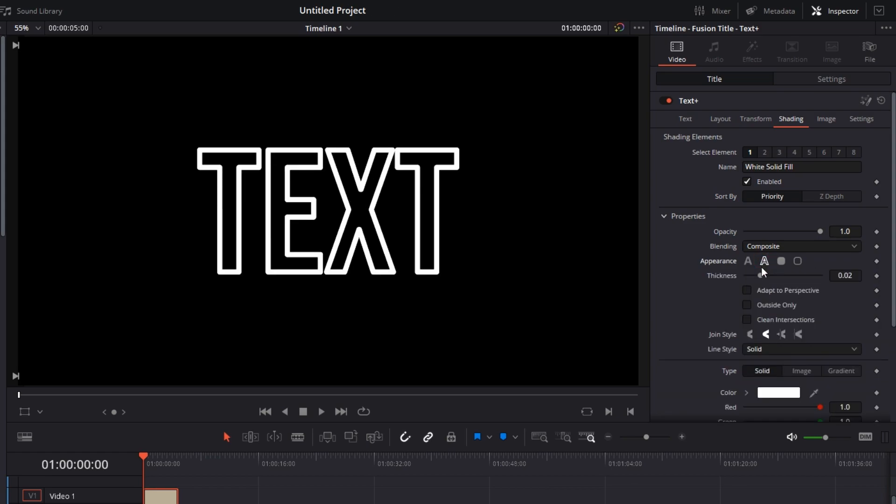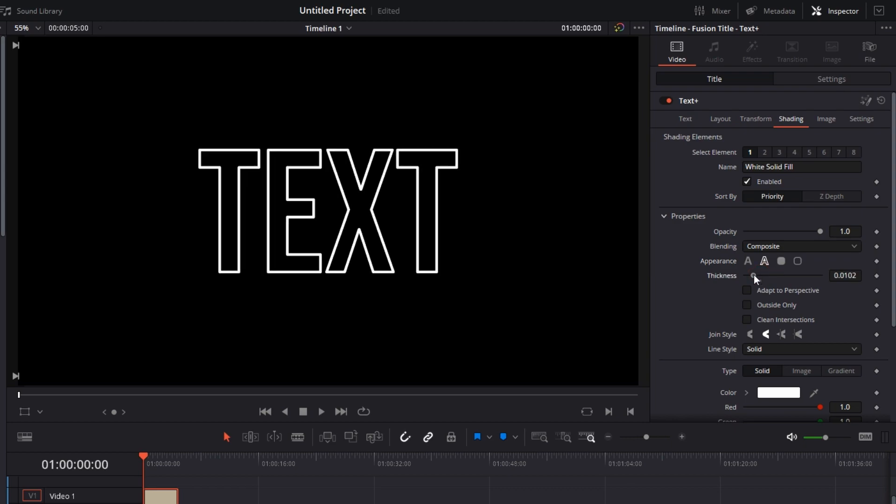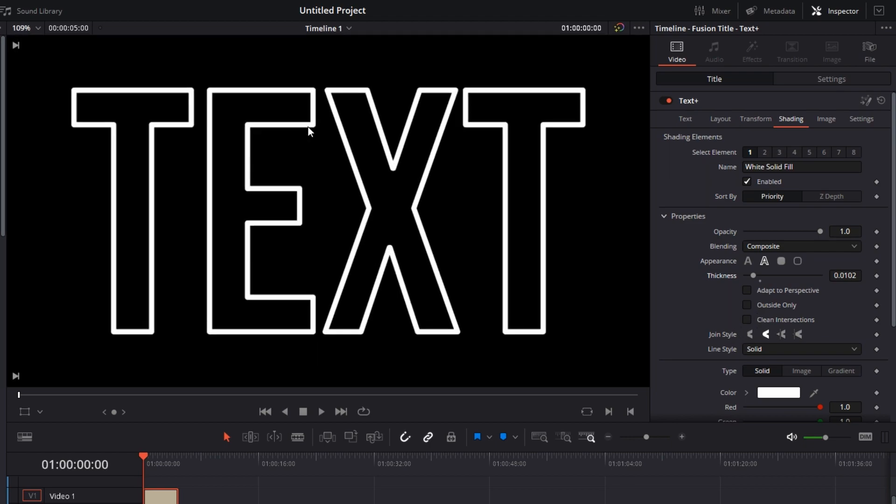Now you can customize it a lot. You can change the thickness. I'll reduce it so it looks good. Then we'll ignore this - I'll come back to this. We'll go with Joint Style.